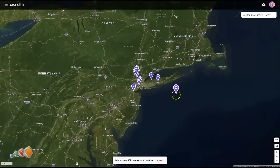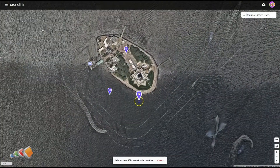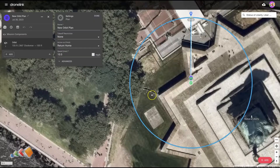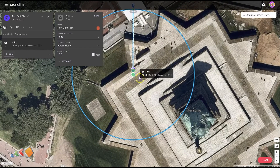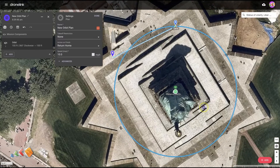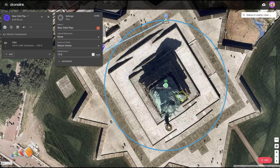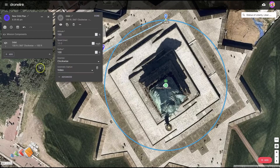The Statue of Liberty is actually not somewhere that's easy to fly because it is in restricted airspace — it is a national park. But we're going to put our orbit here. I deliberately put the start point just outside but we're going to move this into the middle. By default if you click on the component it's got an altitude of 100 feet and a radius of 100 feet, and we're going to be capturing video. So that's the most basic orbit, but is that good enough? Probably not.